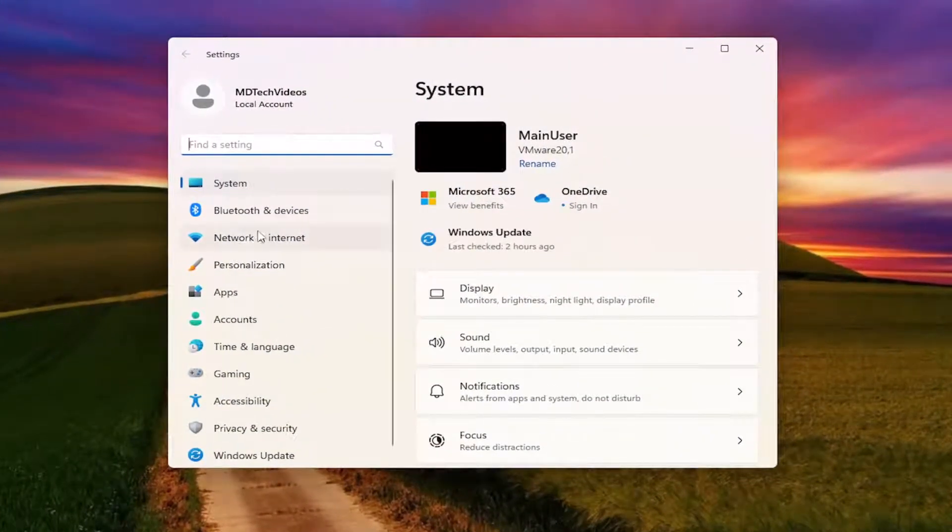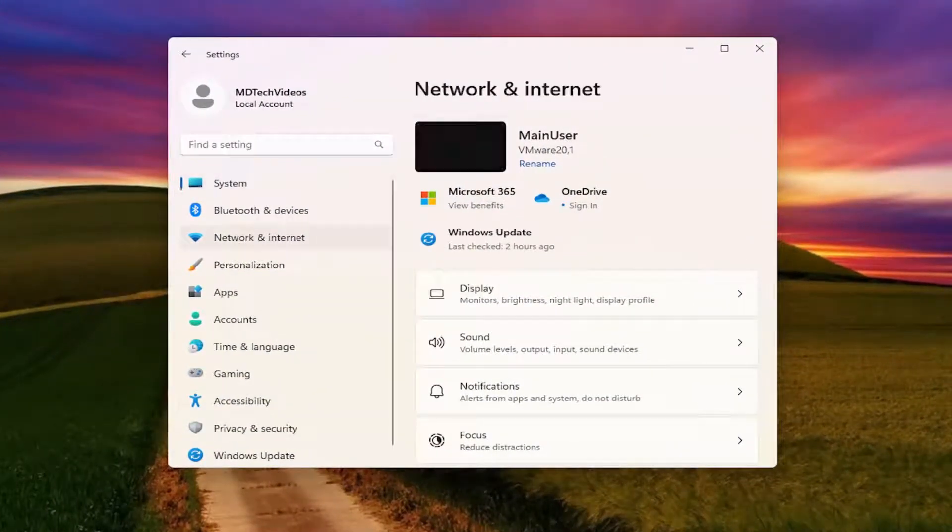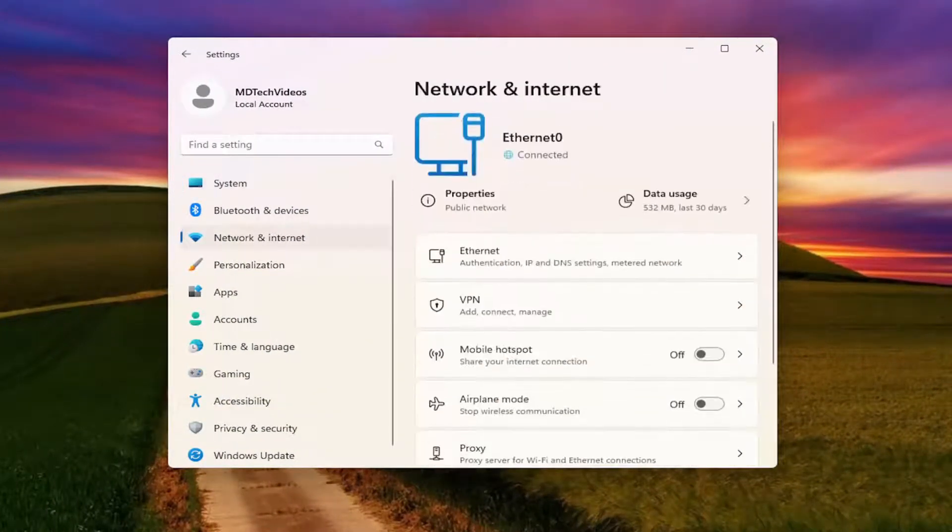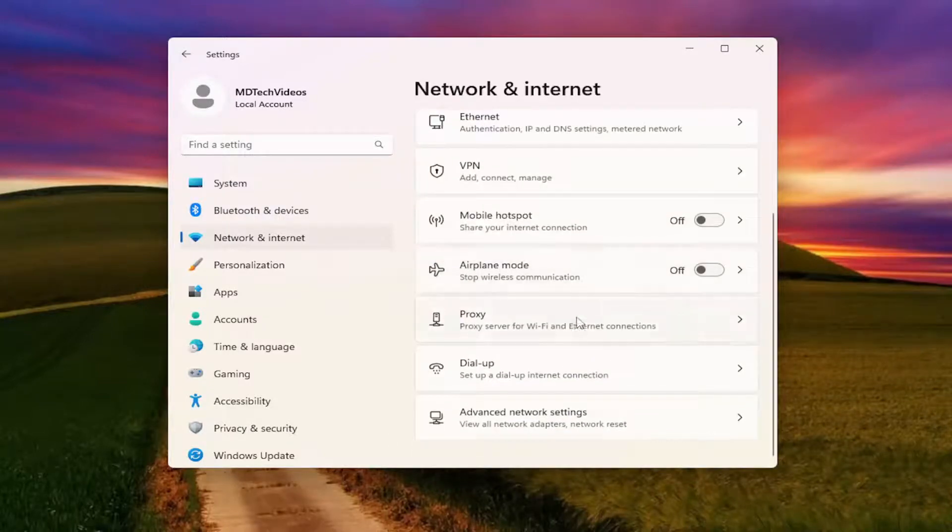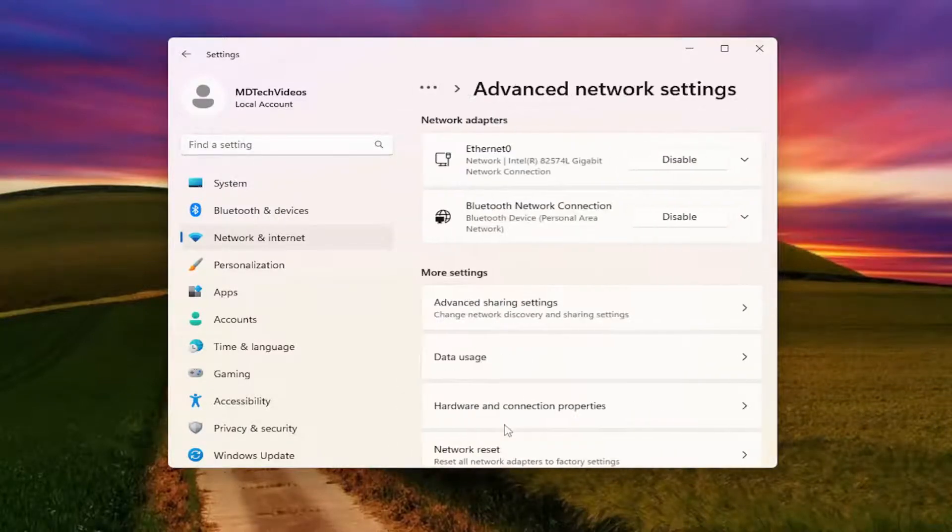On the left side, go ahead and select Network and Internet. Then on the right side, go down and select Advanced Network Settings near the bottom of the list.